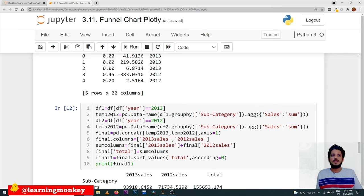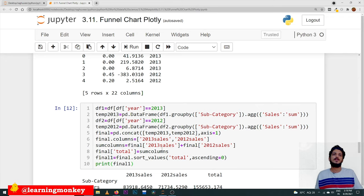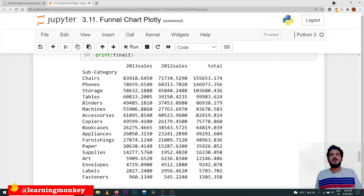These two dataframes are concatenated using the dataframe concat function along axis equal to one, meaning a column-wise concatenation is done. We set the column names as 2013 Sales and 2012 Sales. Then sum of columns equals final of 2013 Sales plus final of 2012 Sales — both sales are added together. Final of total equals sum of columns, and final1 equals final dot sort values of total with ascending equal to zero, arranging in descending order.